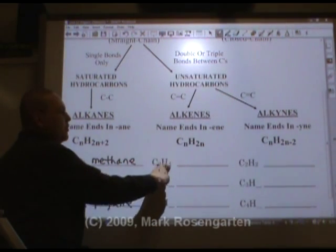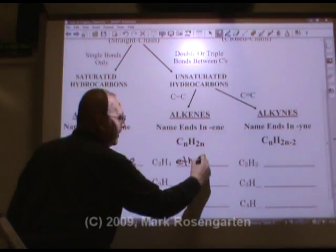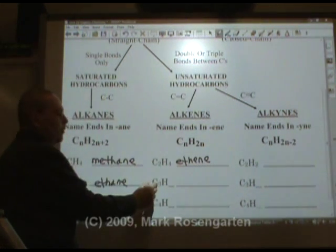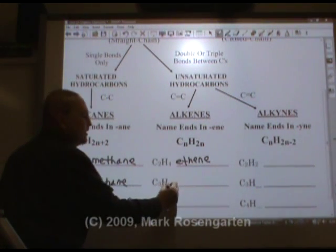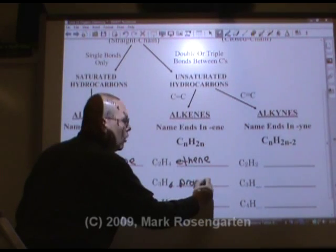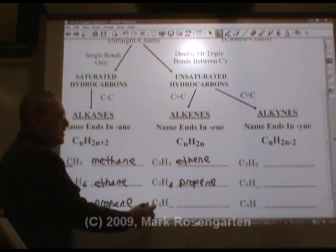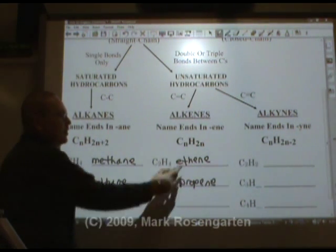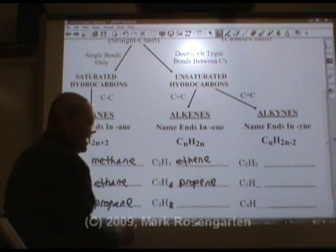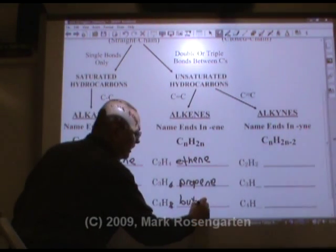Double two, you get four — this is called ethene. Double three, you get six; three is prop-, so that's propene. C4H: double four is eight, so C4H8 is butene.